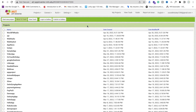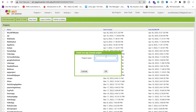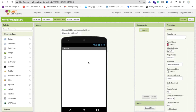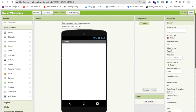First of all, open ai2.appinventor.mit.edu and then click on Start New Project. My app name is World FM Radio New, and click OK. Now that's my first screen here.